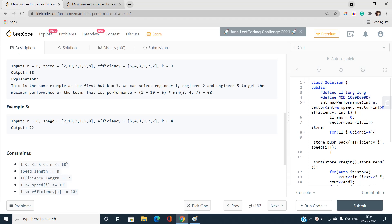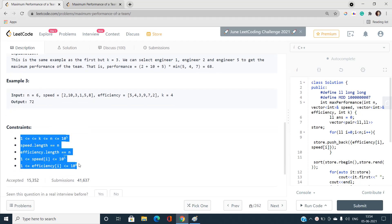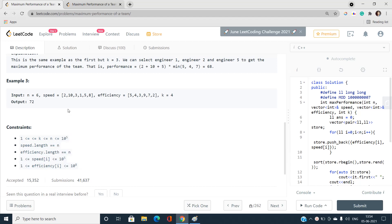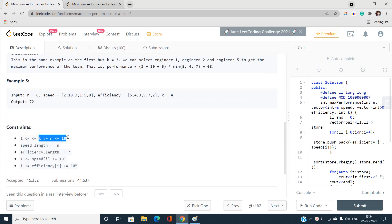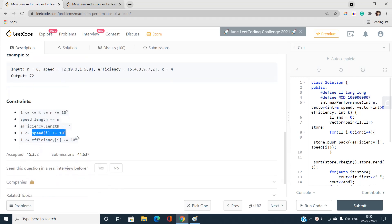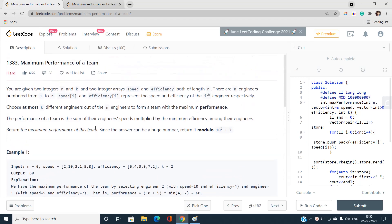Let's talk about constraints. I always look at constraints because they tell us what solution the problem demands. k is less than or equal to n, and n can go up to 10^5. So we need an O(n log n) or O(n) solution — an O(n²) solution would give a TLE. Speed of i is at most 10^5 and efficiency of i at most 10^8.